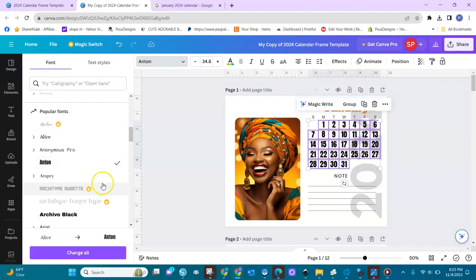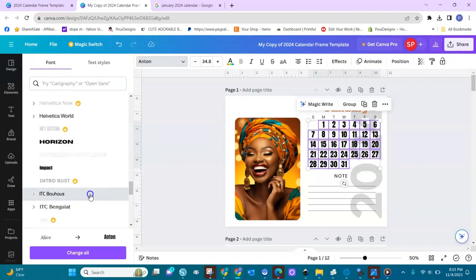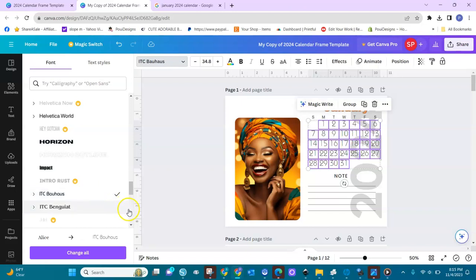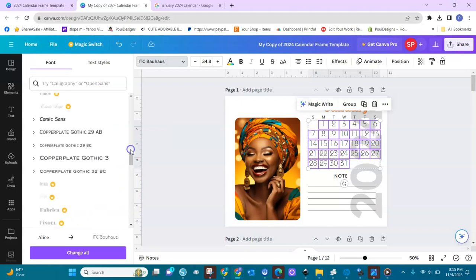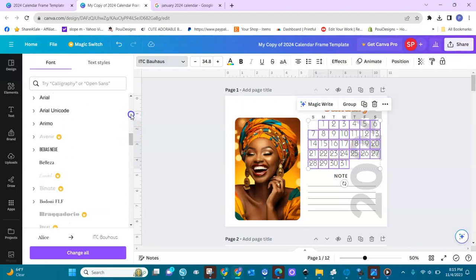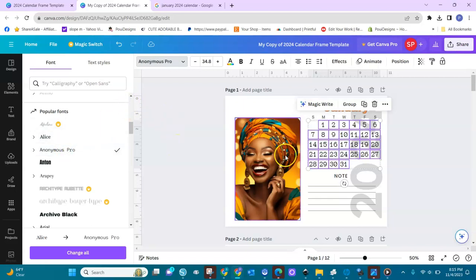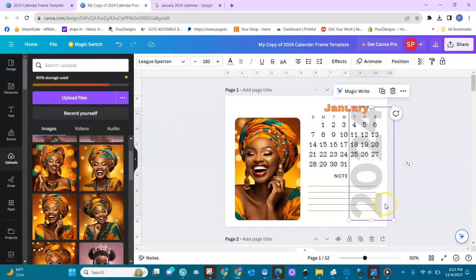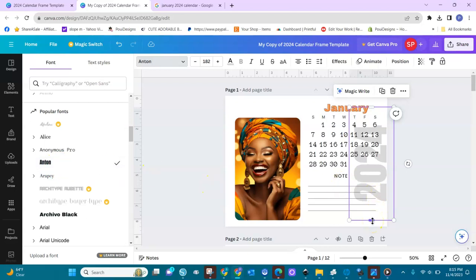Choose a font that's not too big — a cute font that you love. All of this you can do in the free version; this template will work for you in the free version. For the 2024 year number here, you can choose a font for it, but make sure you choose one that cooperates and doesn't blow out of proportion.